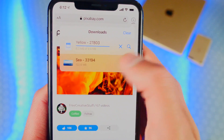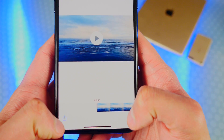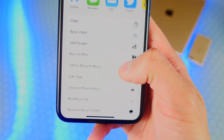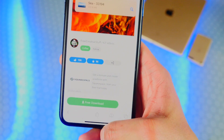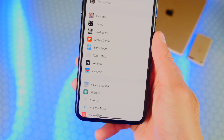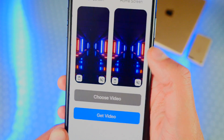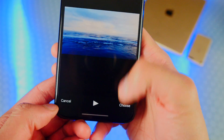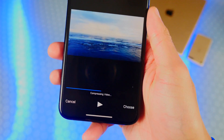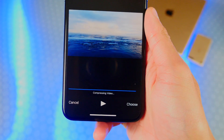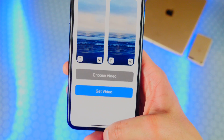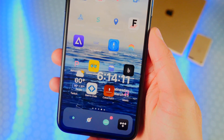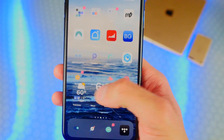Once a download is done, tap on it, tap the share button, and save the video to your camera roll or Files app. Exit out, open up Settings, head back to Frame, Choose Wallpapers, Choose Video, Photos — and there it is in my recents. Tap on Choose, it'll start compressing the video, and it'll pop up. Set it as both screens or whatever you want. Look at that — it's actually moving very subtly in the background.